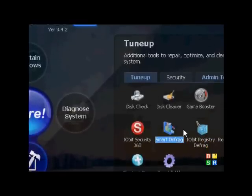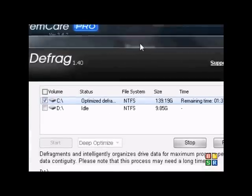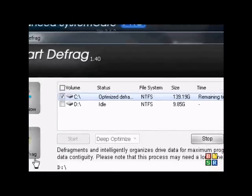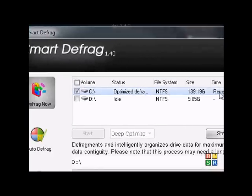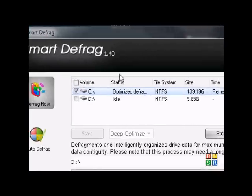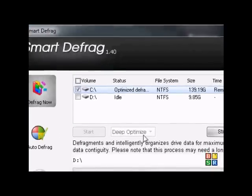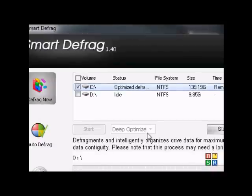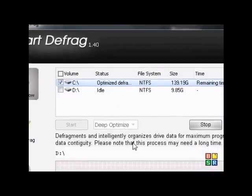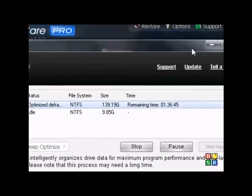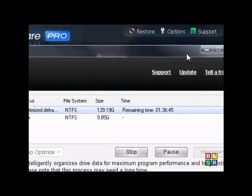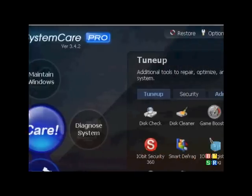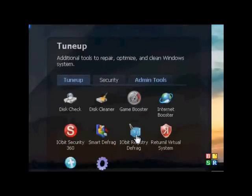And then also download Smart Defrag. I'm actually defragging my system right now. You can see that. When you're optimizing on Smart Defrag, deep optimize it instead of just defragging it. Because that'll boost up your system way faster also.